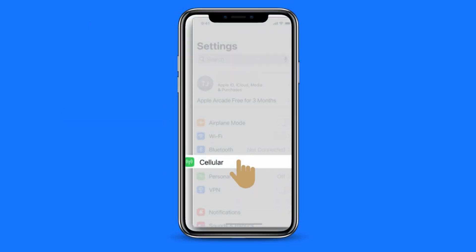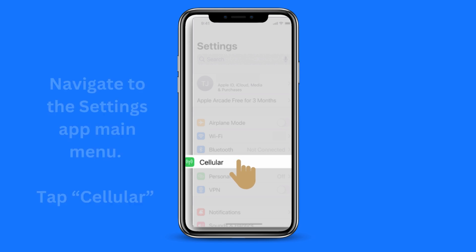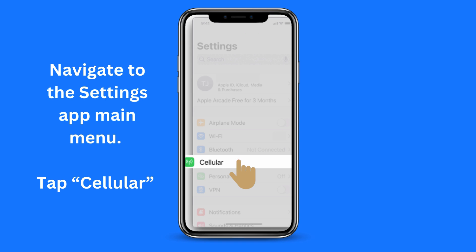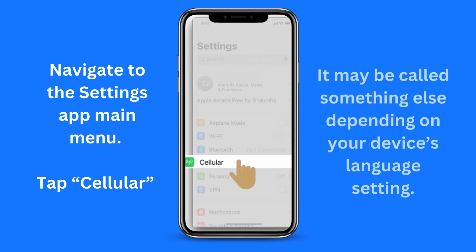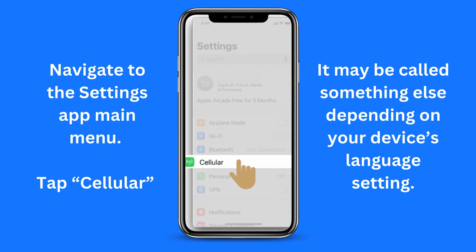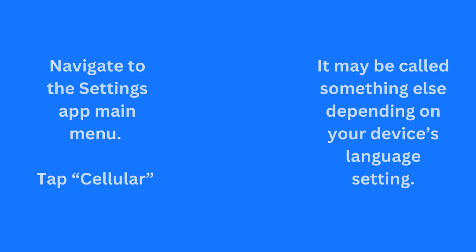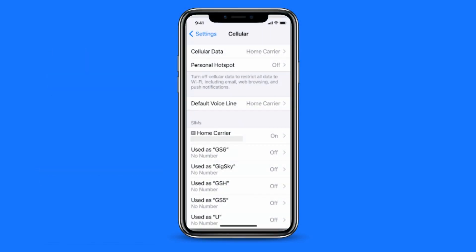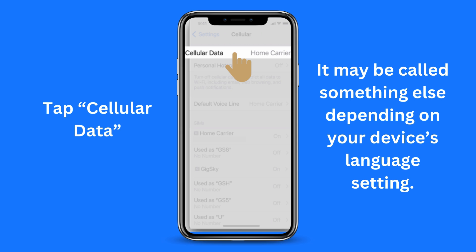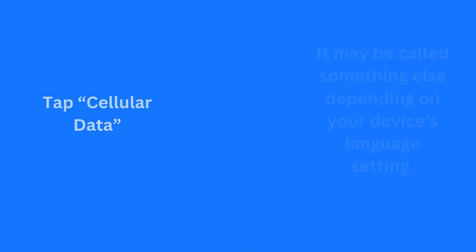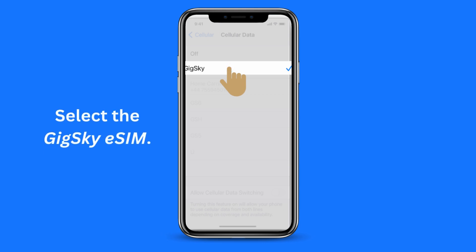Once you have confirmed that the required GigSky eSIM has been selected, it has to be selected as the SIM to be used for data. To do so, first navigate to the Settings app screen, then tap on Cellular — it may be called something else depending on the language setting on your device. You will see a screen similar to this one. Locate Cellular Data — it may also be named differently depending on your language settings. In the screen that is subsequently shown, select the GigSky eSIM. Here is an example where the label of the GigSky eSIM is GigSky.